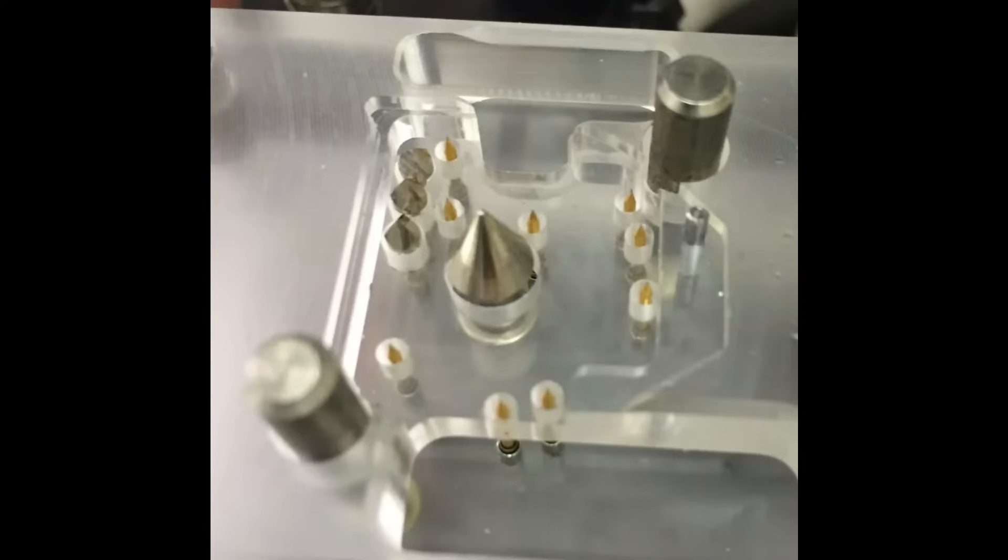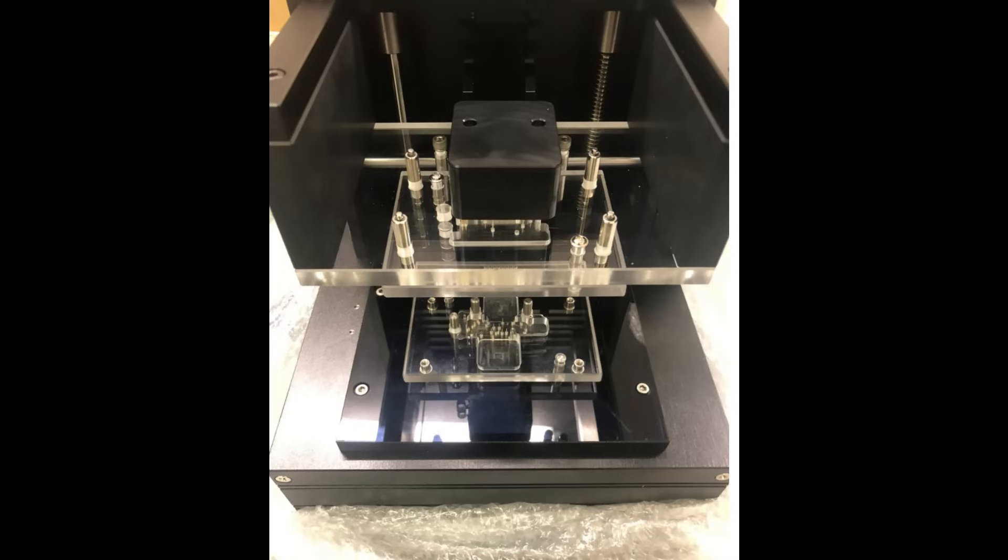We provide custom test fixtures from PCB level prototype testing to full-scale final assembly testing. Not only do we design and manufacture custom test fixtures, we specialize in integrating them into RF shielded enclosures for testing wireless products.